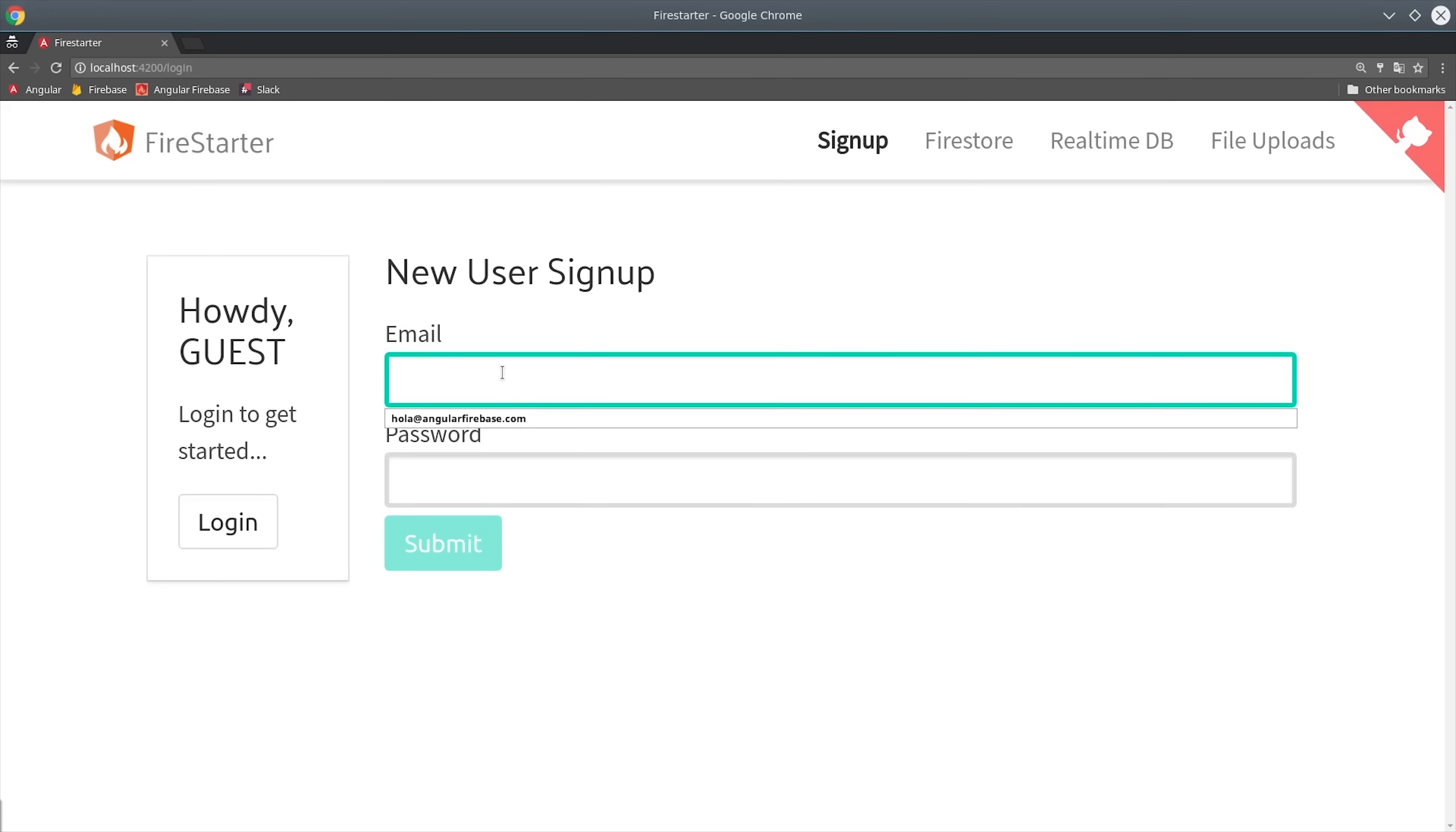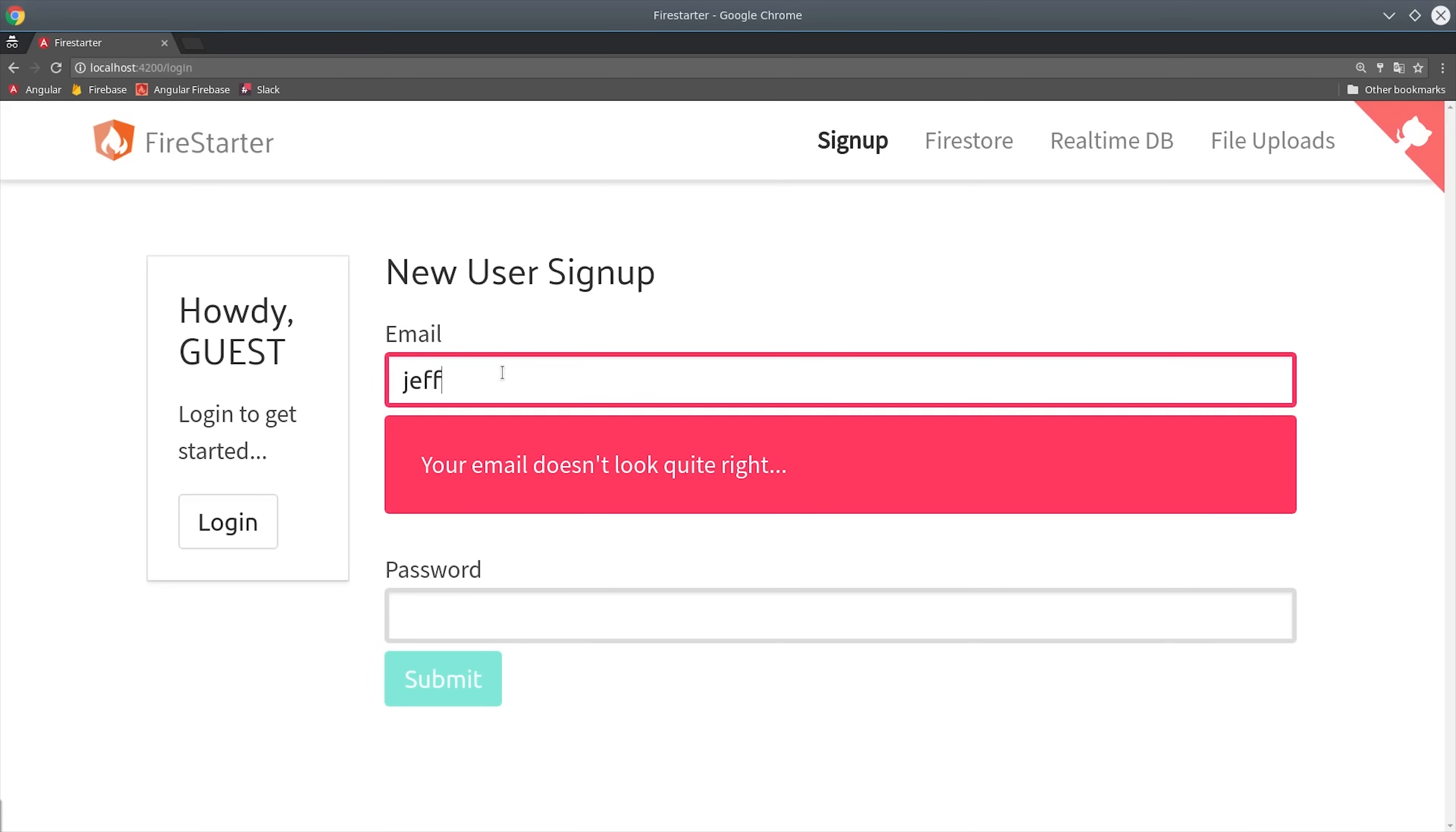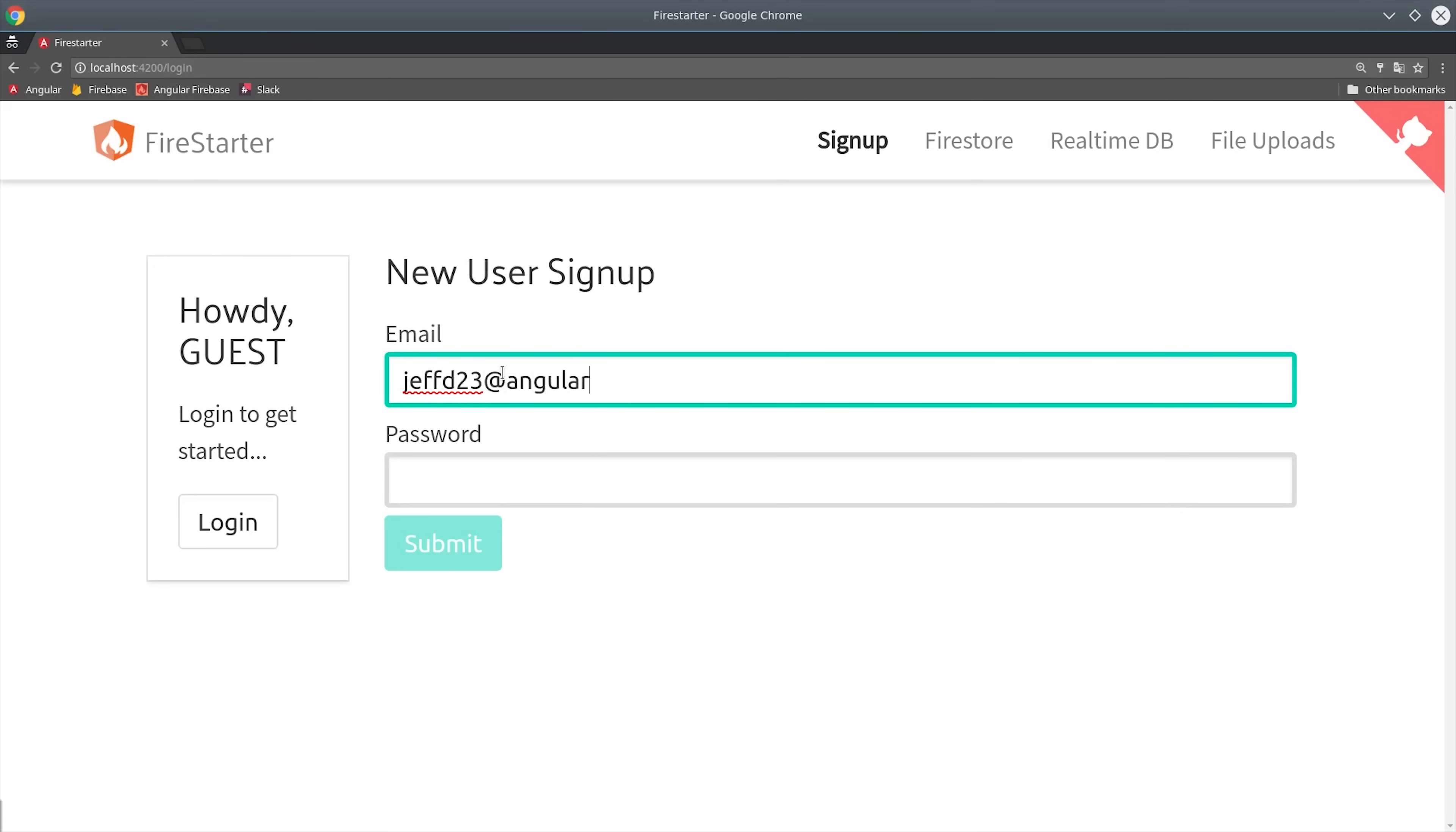Firebase makes basic user authentication very easy, but what happens if you require additional data from your user before they're authorized to start using your app?